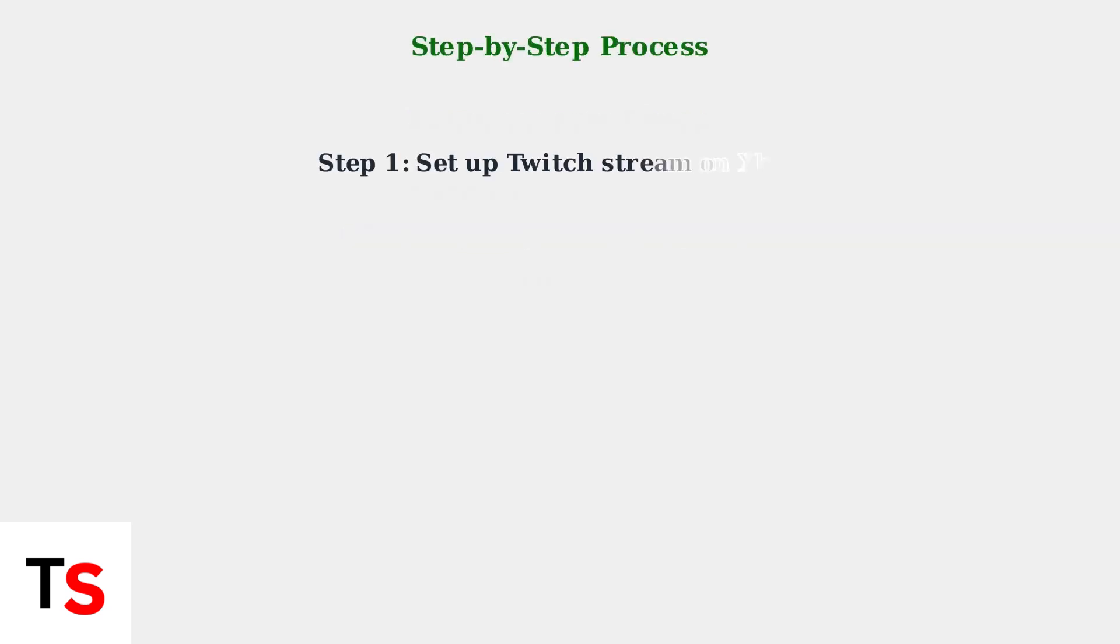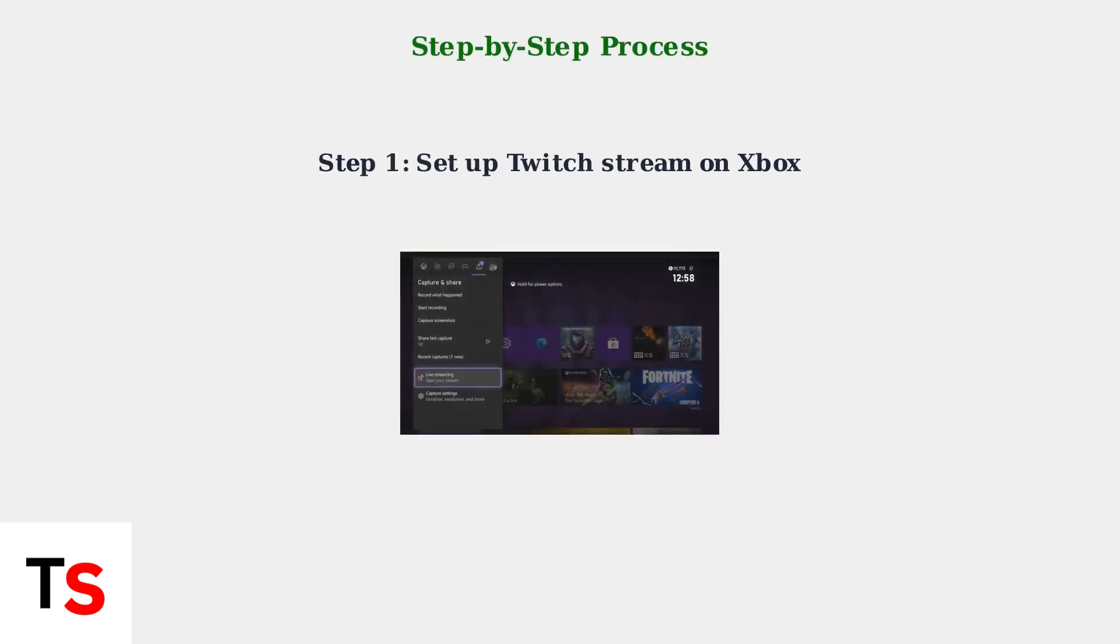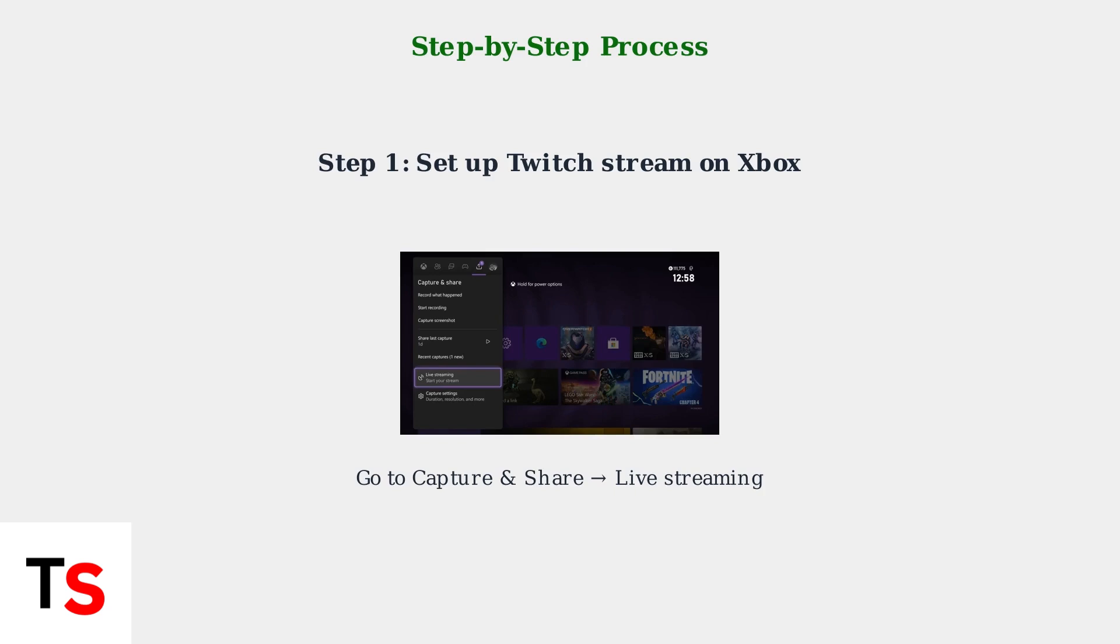Step 1: On your Xbox, navigate to the Capture and Share menu, then select Live Streaming to set up a stream on Twitch.